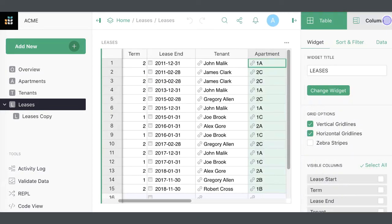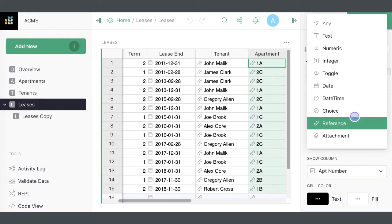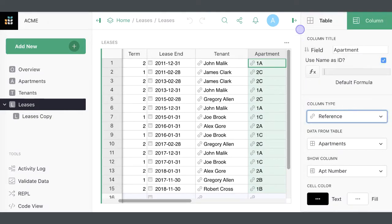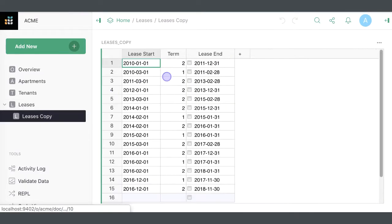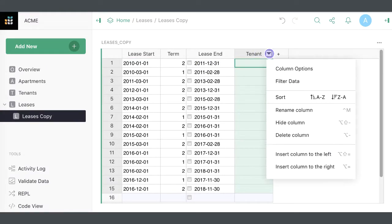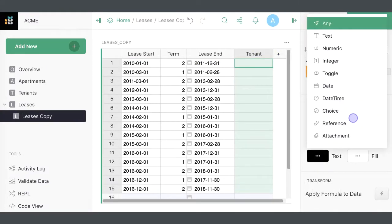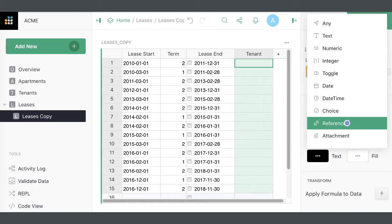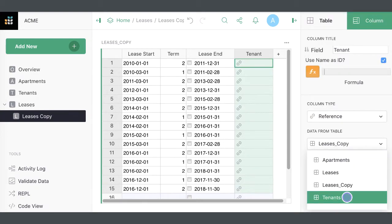In Grist, it's best to set up these columns as reference columns. To create a new reference column, add a new column and open Column Options. Select Type Reference, then choose the table it will refer to.